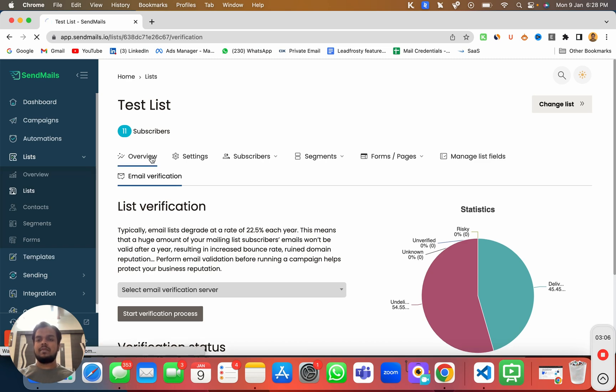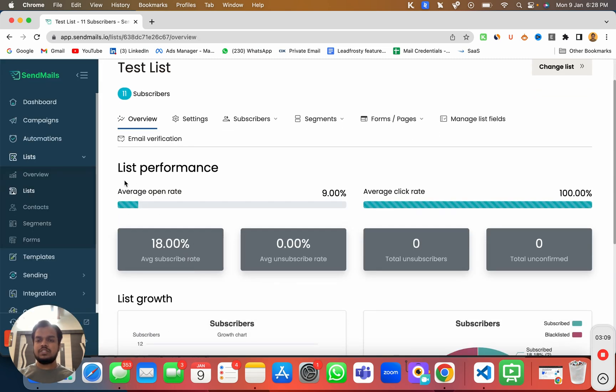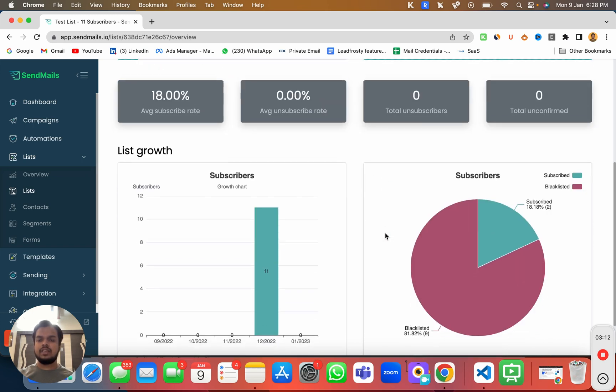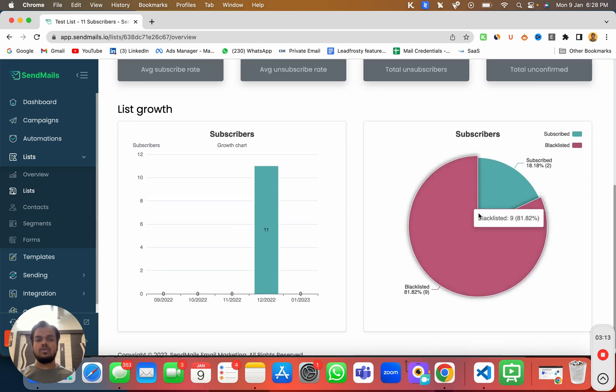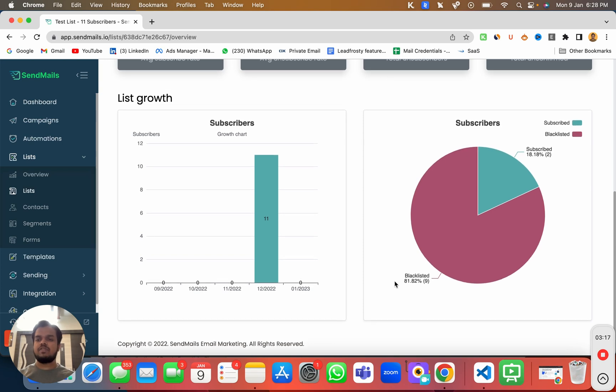Coming back to overview, here you can see the list performance, average open rate, average click rate, your list growth, your subscribers performance and a bunch of other things.